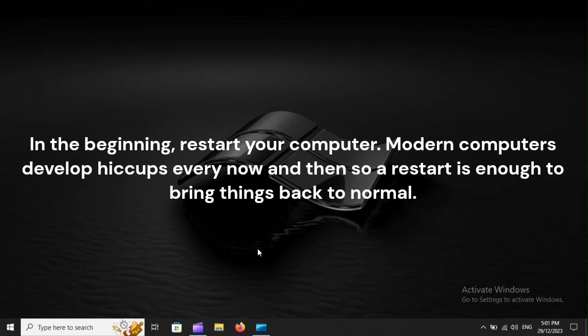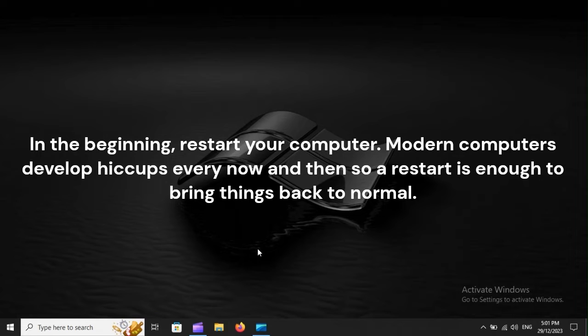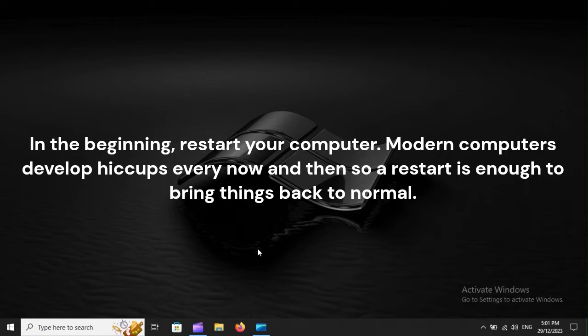In the beginning, restart your computer. Modern computers develop hiccups every now and then, so a restart is enough to bring things back to normal.